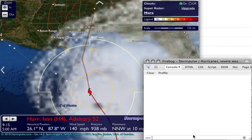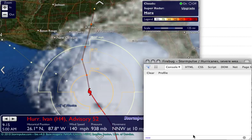Hi, this is Matt at StormPulse.com and this is video tutorial number two showing you how to use our new JavaScript API to control StormPulse maps and add your very own data. In this tutorial we're going to show how to add markers using a few more of the extra options, changing label sizes and colors, and also how to move locations once they're added to the map.